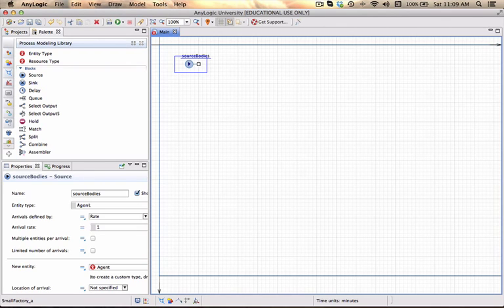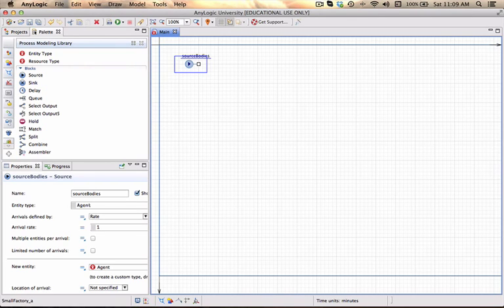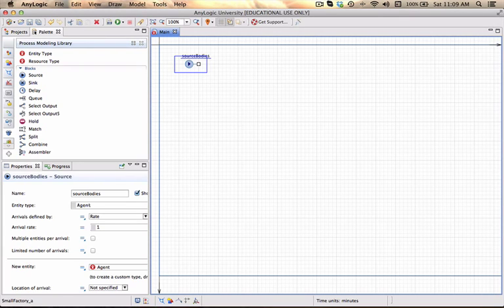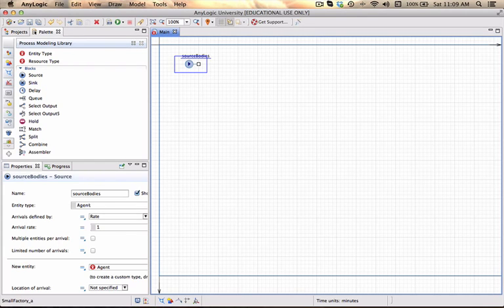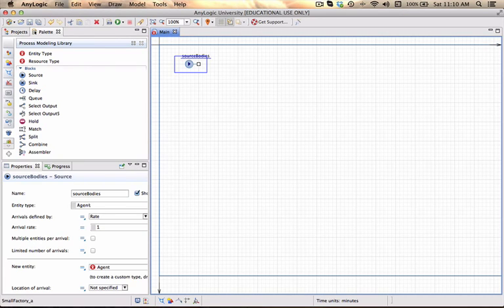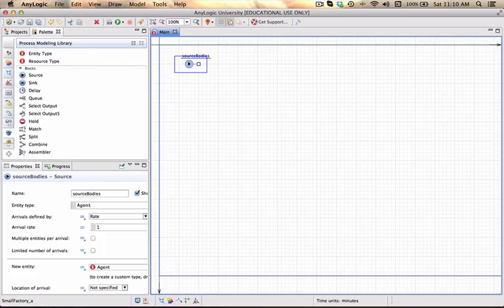The assemblies will then be transferred to a different area from where they will be packaged and put into a loading area. Every time that there are ten of these packaged items available they will be shipped off and we will build the entire model with a little bit of animation. Again the purpose is mainly to show how these blocks can be connected and to build a model and we're not going to do much in terms of analysis and decision support.